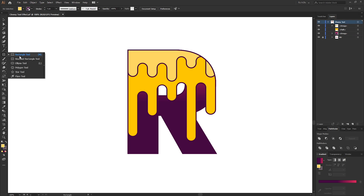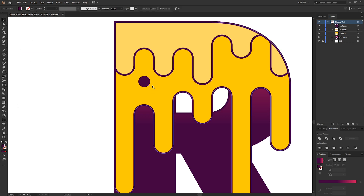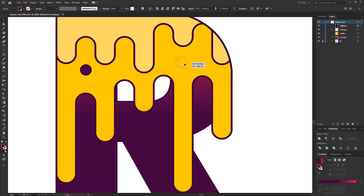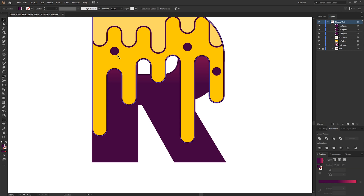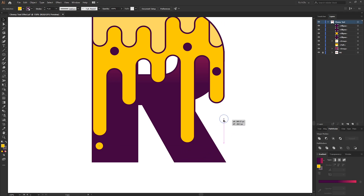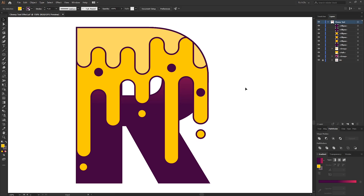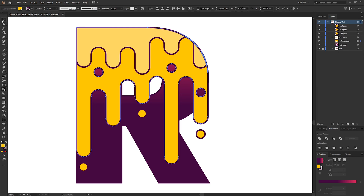To make the melting effect more cheese-like, we can cut some holes into it. Select the ellipse tool and drag out small ellipses, giving them a solid fill, then hold the Alt key to duplicate them around the shape. Press I for the eyedropper tool and color-pick the bright yellow. Position some of these at the bottom to suggest drips of cheese. Once happy, select the yellow shape along with these ellipses, press Shift+M for the Shape Builder tool, hold Alt and click to subtract that portion from the yellow shape.